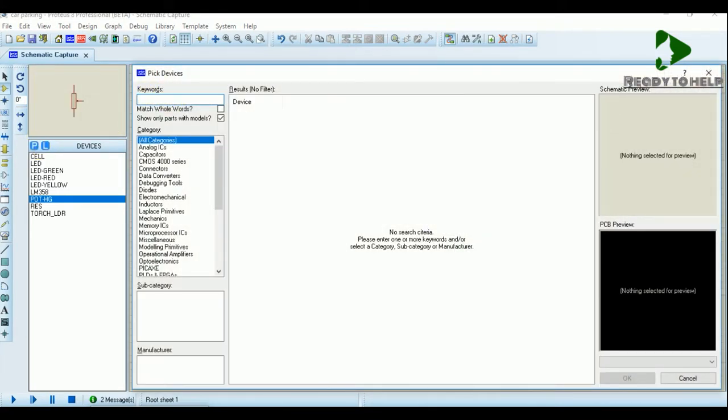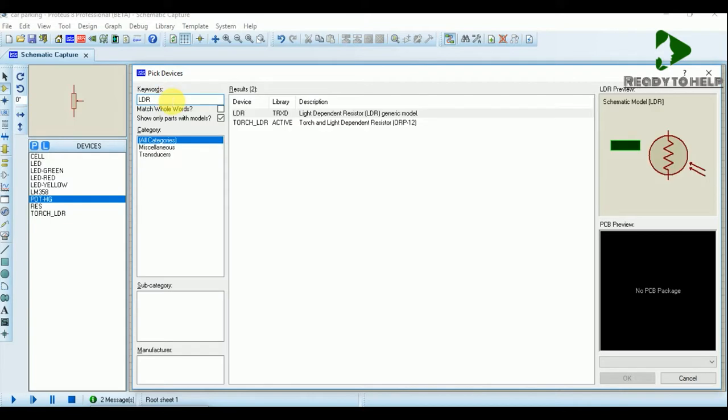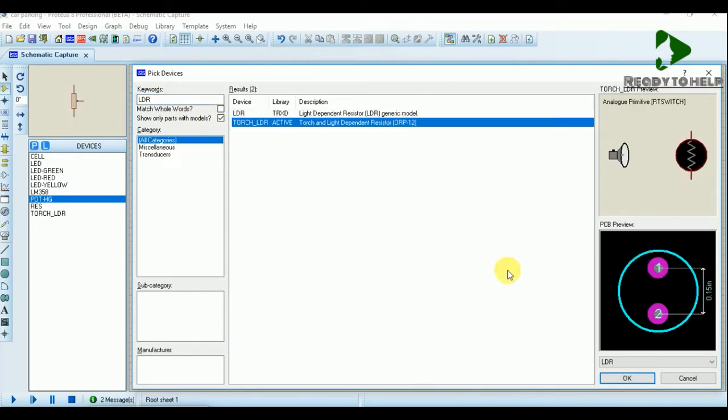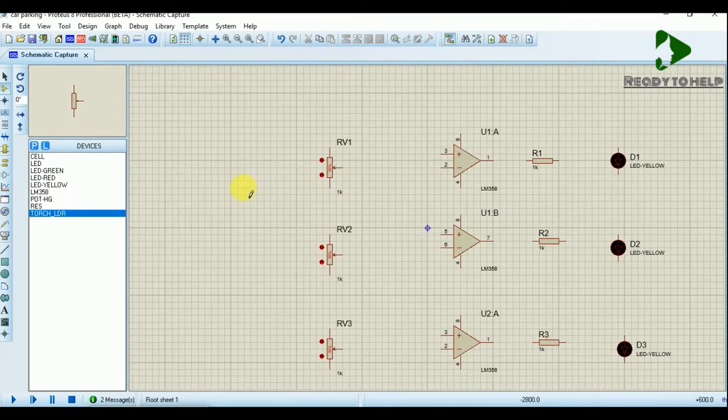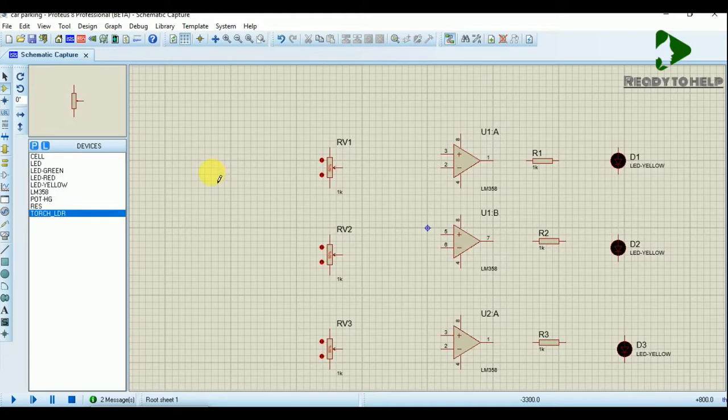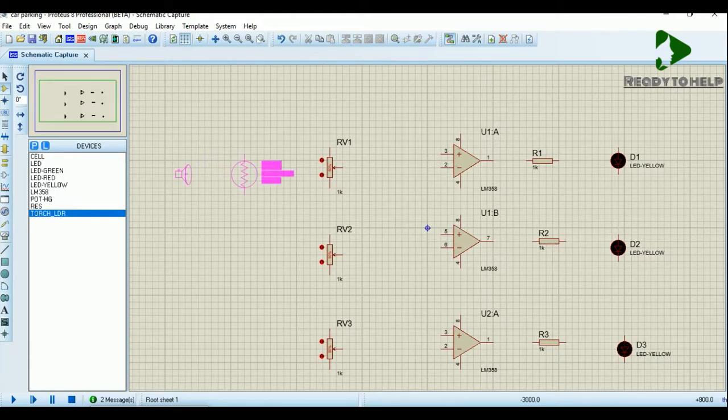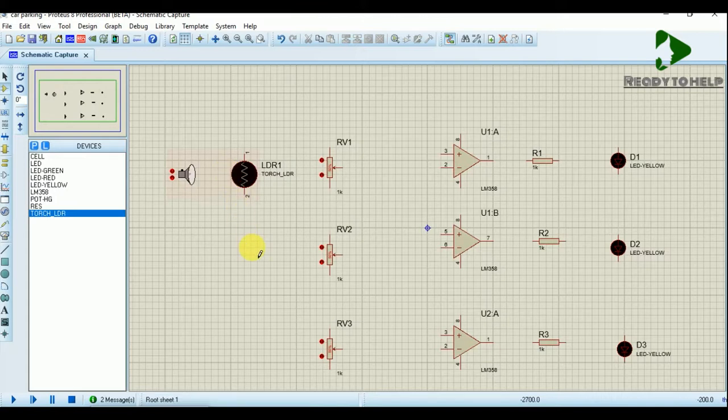Now type the keyword LDR. We are using LDR here instead of IR transmitter and receiver because we cannot use IR in Proteus. LDR will work as a light-dependent resistor just like an IR receiver, and the torch will act as the IR transmitter.